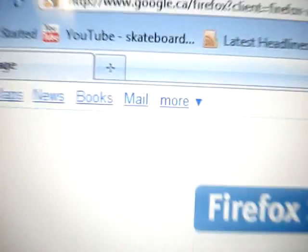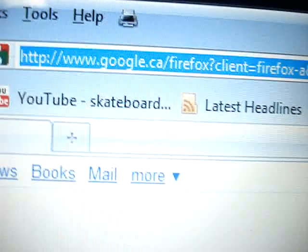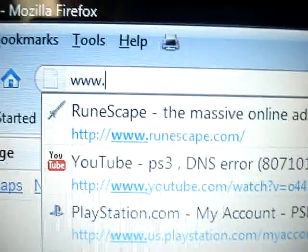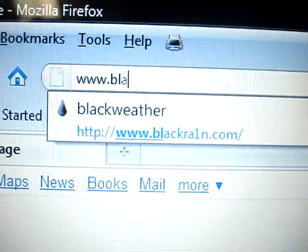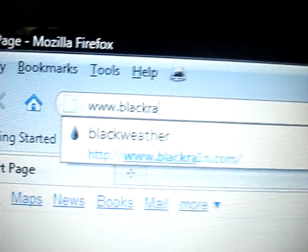First thing you want to do, open up your internet browser, type in www.blackrain.com, and it will look like this.